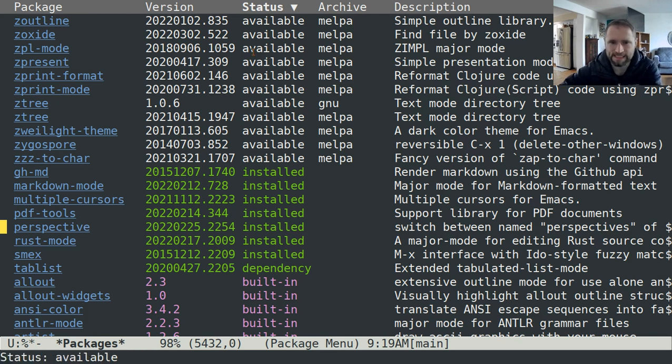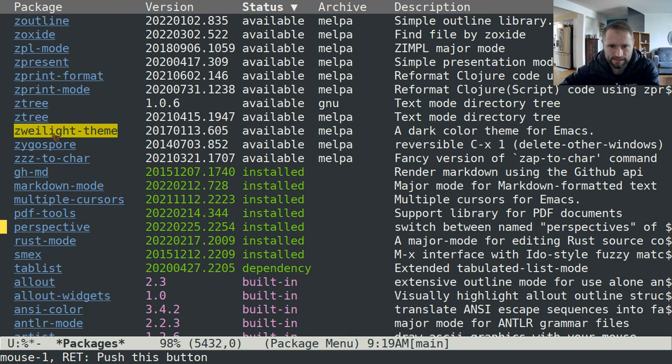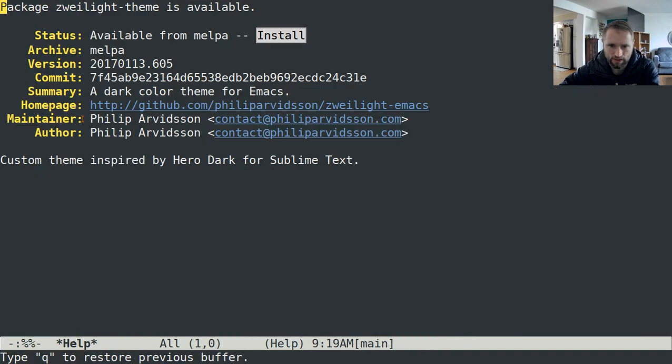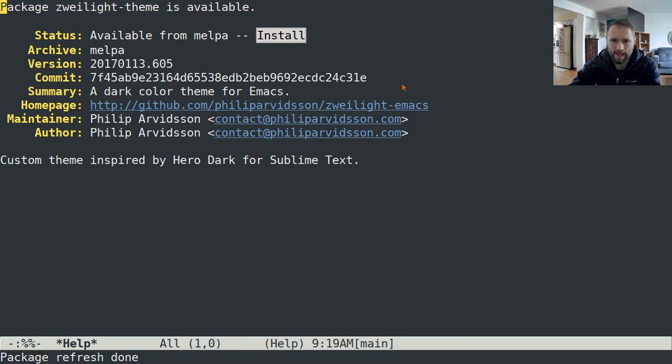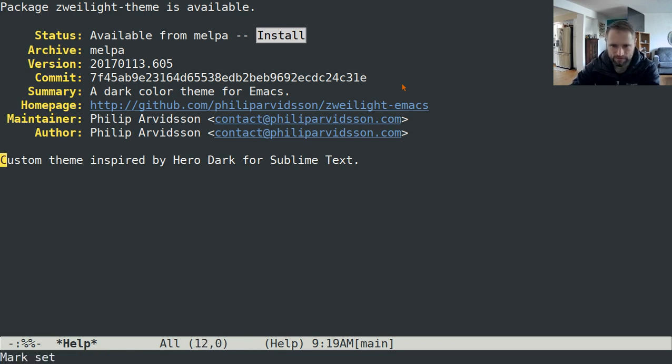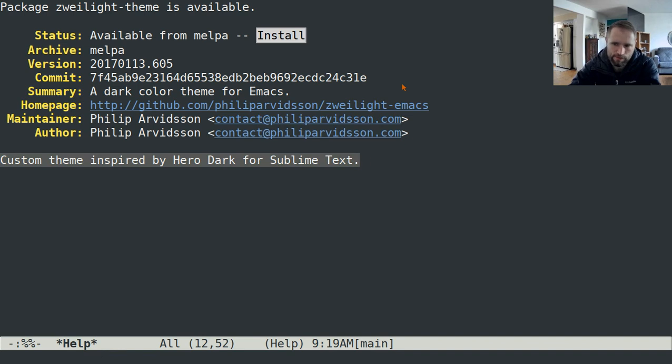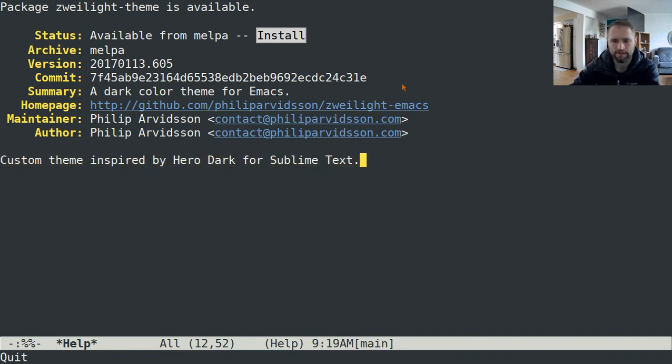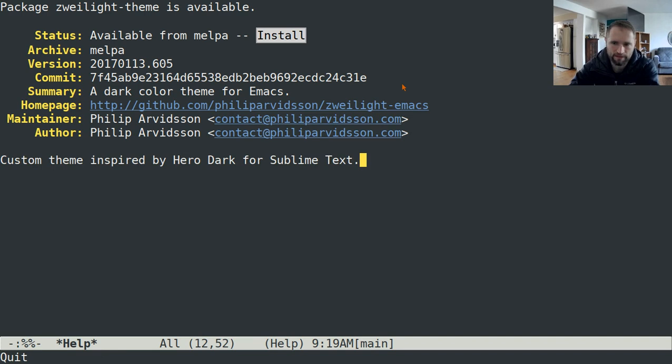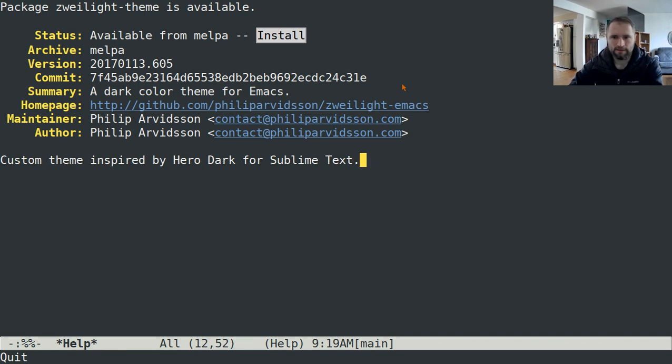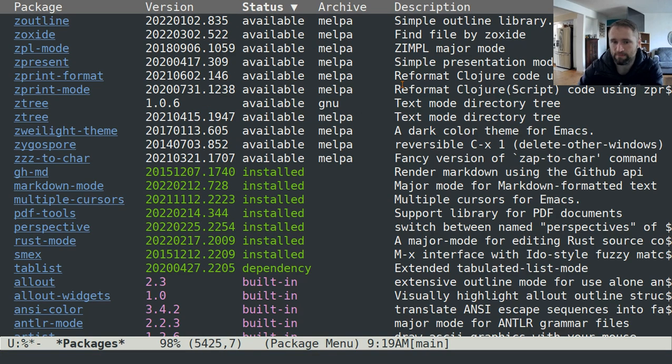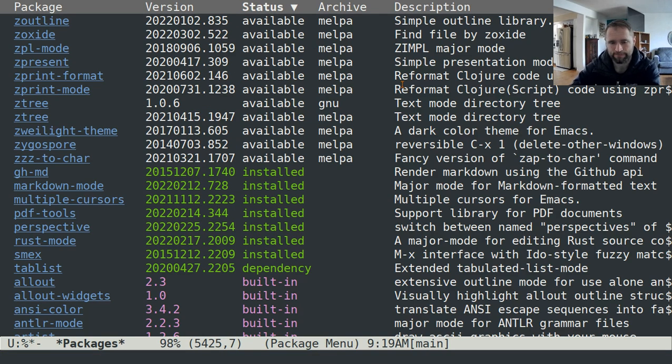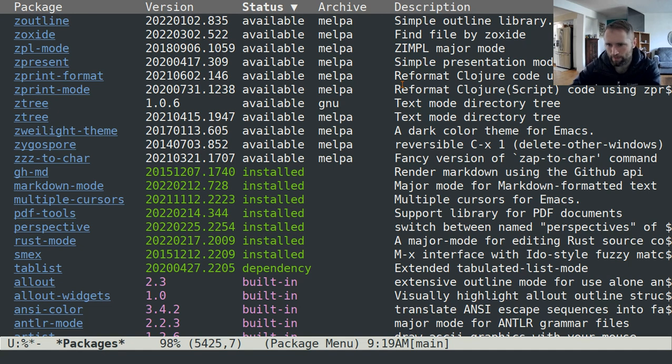If you want to see more information about a package, you can just click on that link or hit enter with your cursor over it and it'll tell you sort of what that package is all about. Custom theme inspired by hero dark for sublime text. If you're coming from using sublime and you used that theme, then you could have emacs look like that. So that's how you install packages.